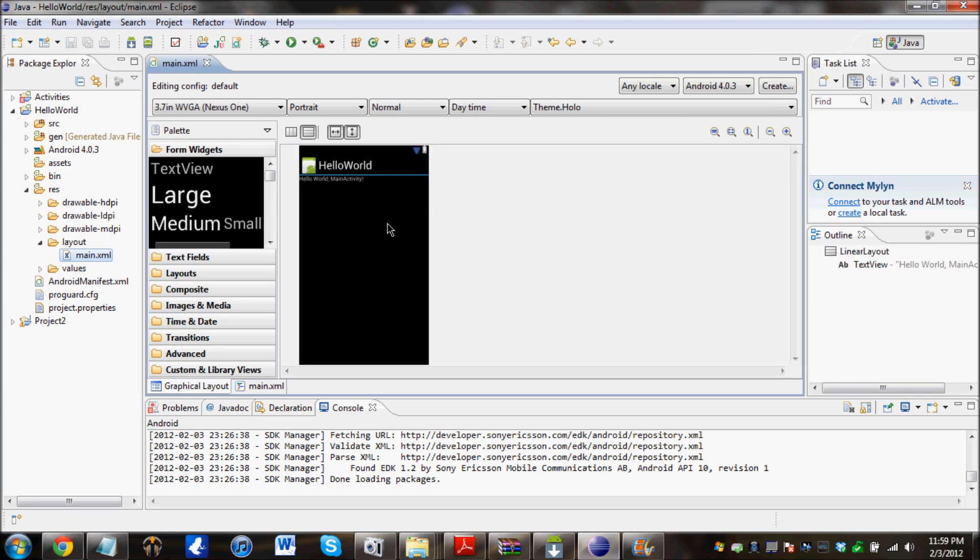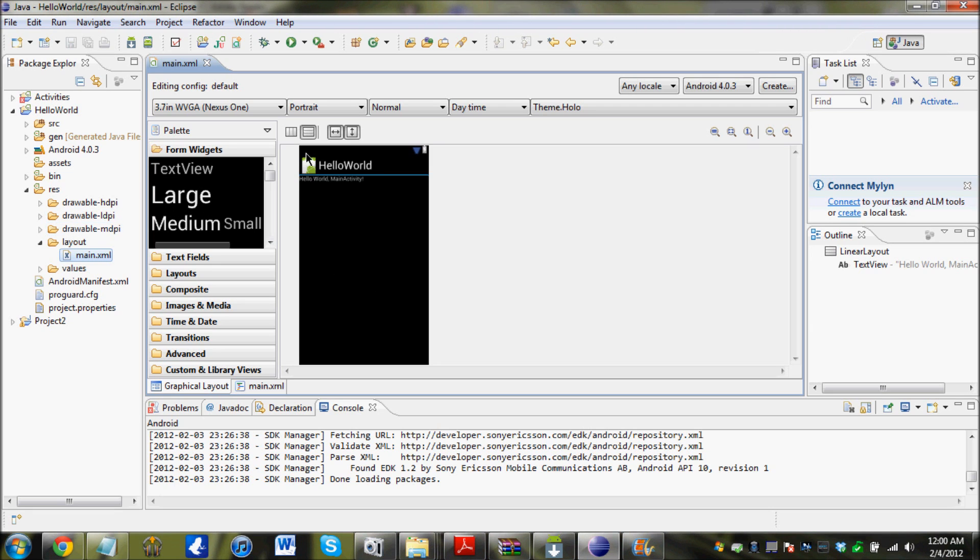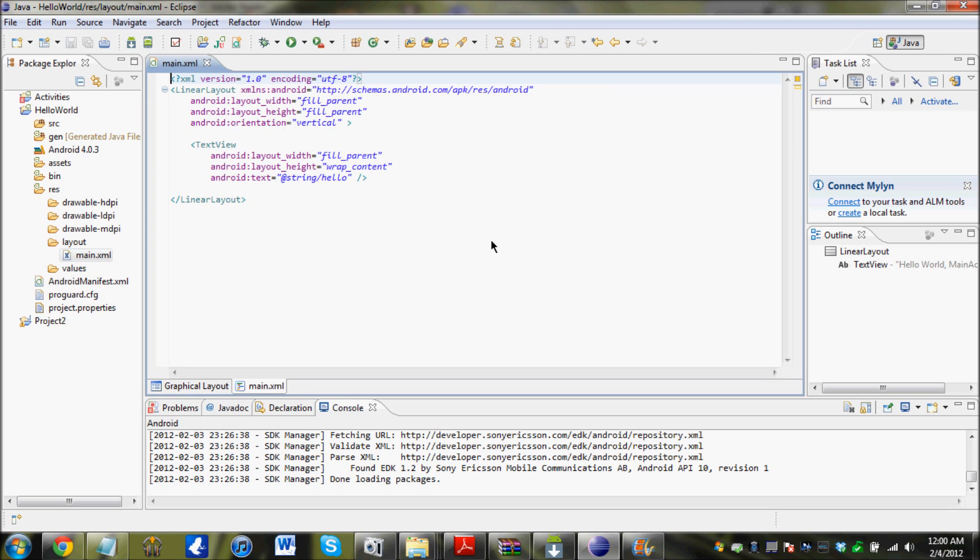And this should open up. And this is the screen of your Android. And this is what defines how the screen is going to look. And now click on main.xml down here. This is where you write the code for the user interface.